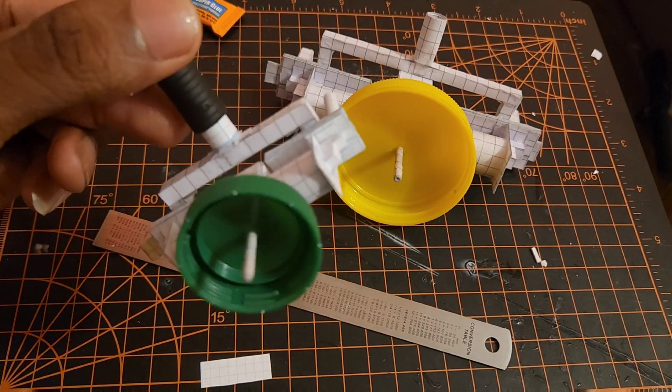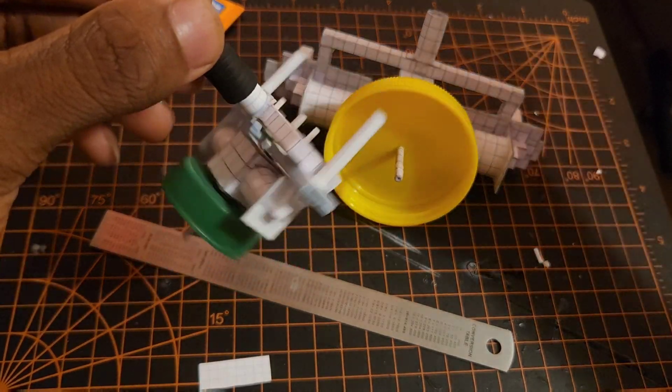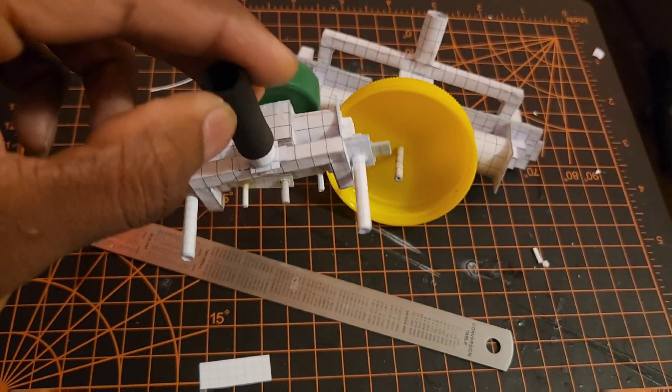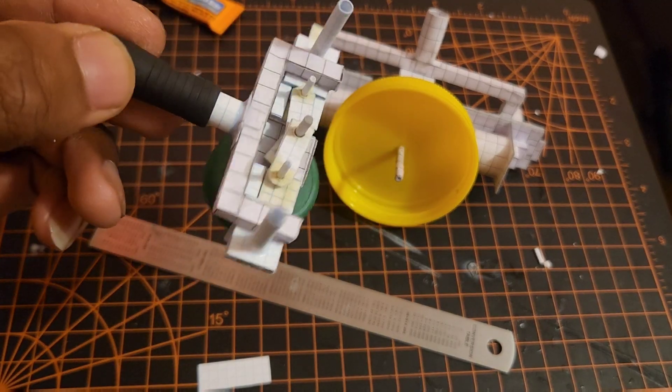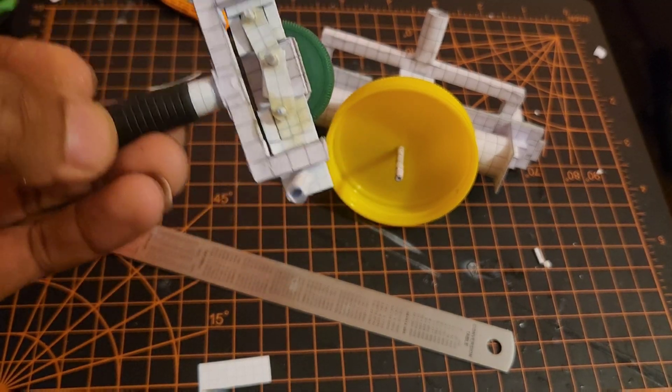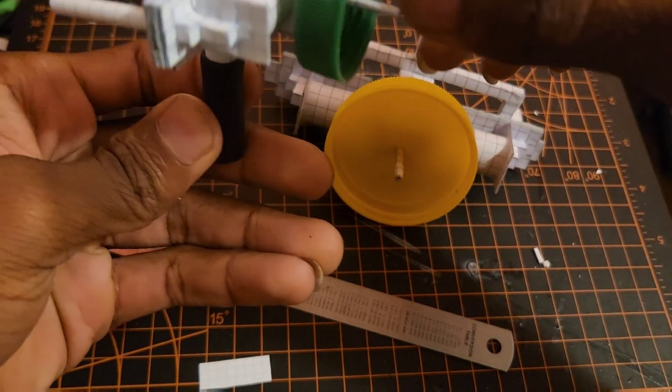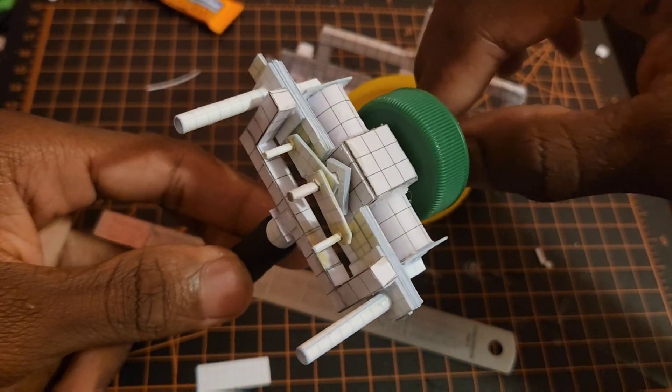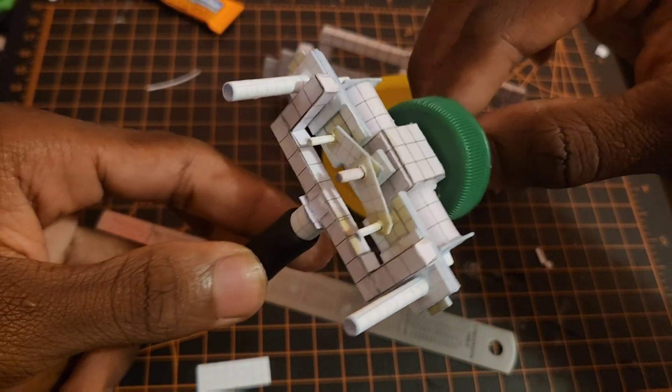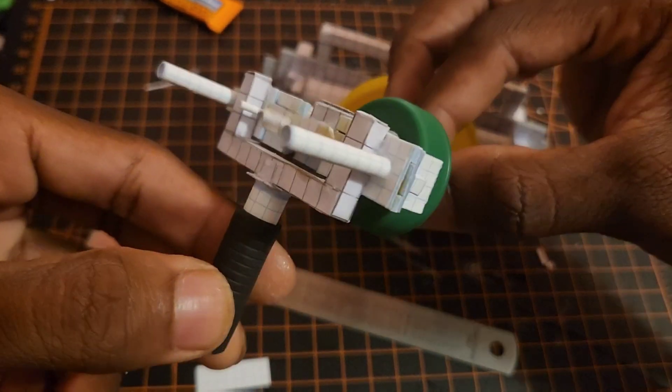Alright, so I made a little mini boxer twin. It looks good, it spins smooth.